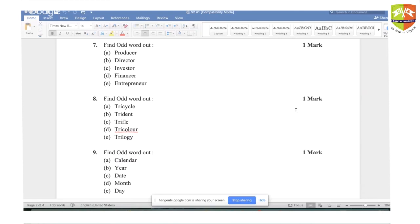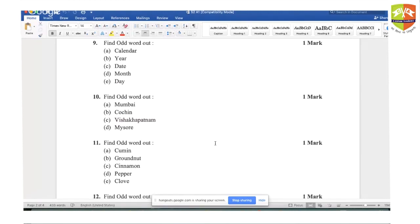Question number eight: the answer is trifle. In all other options, 'tri' means something related to three. Trifle is a dessert — something to eat, edible. In all other cases, 'tri' relates to the number three. Question nine: the answer is calendar. Date, month, and day are all parts of a calendar, so they are related. Calendar is the odd one out.